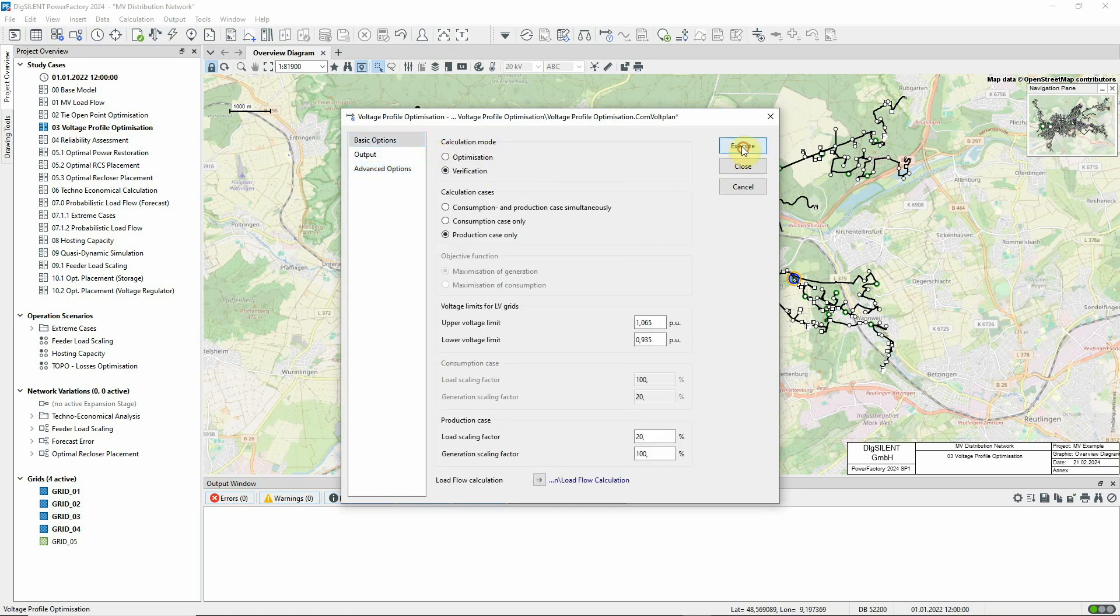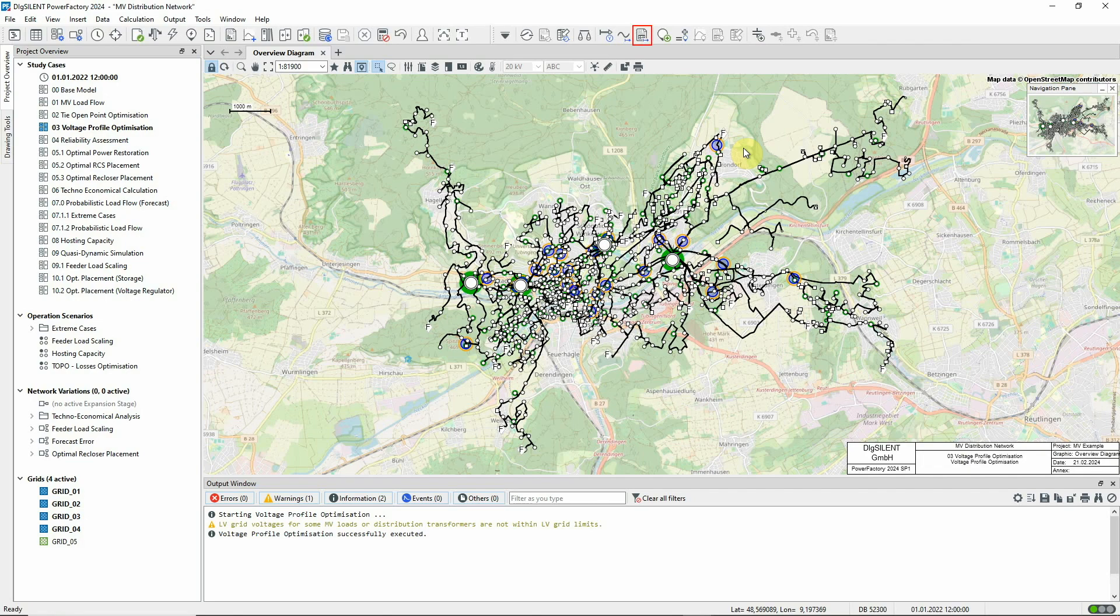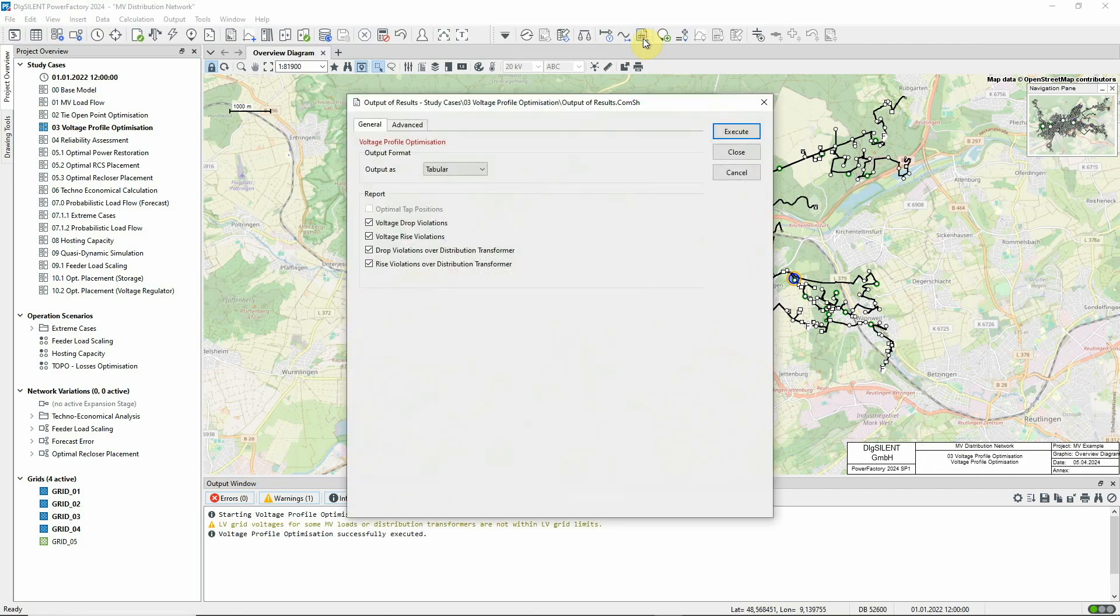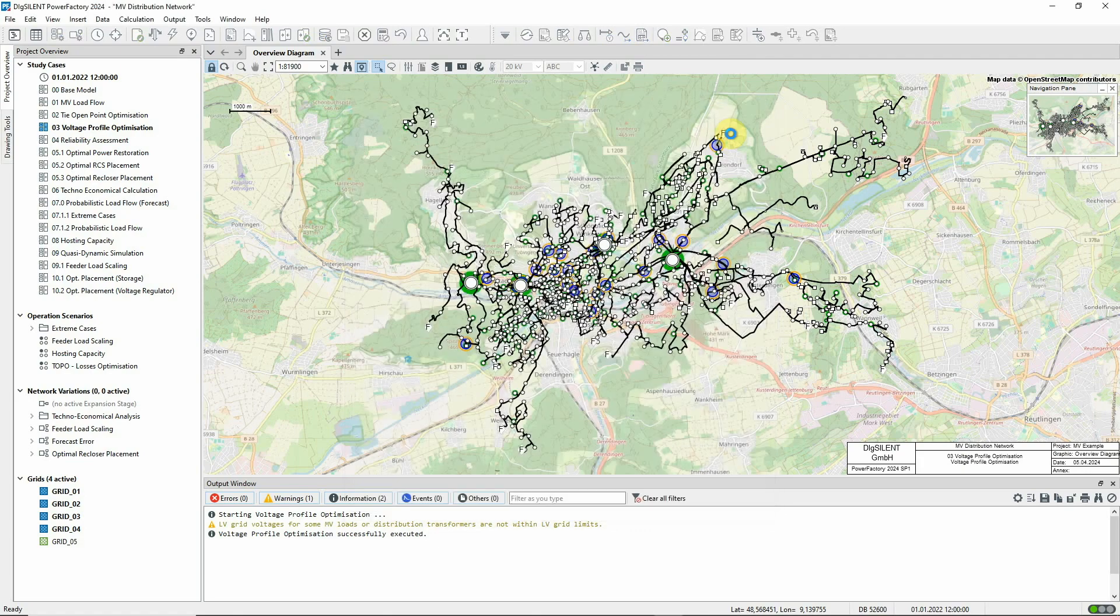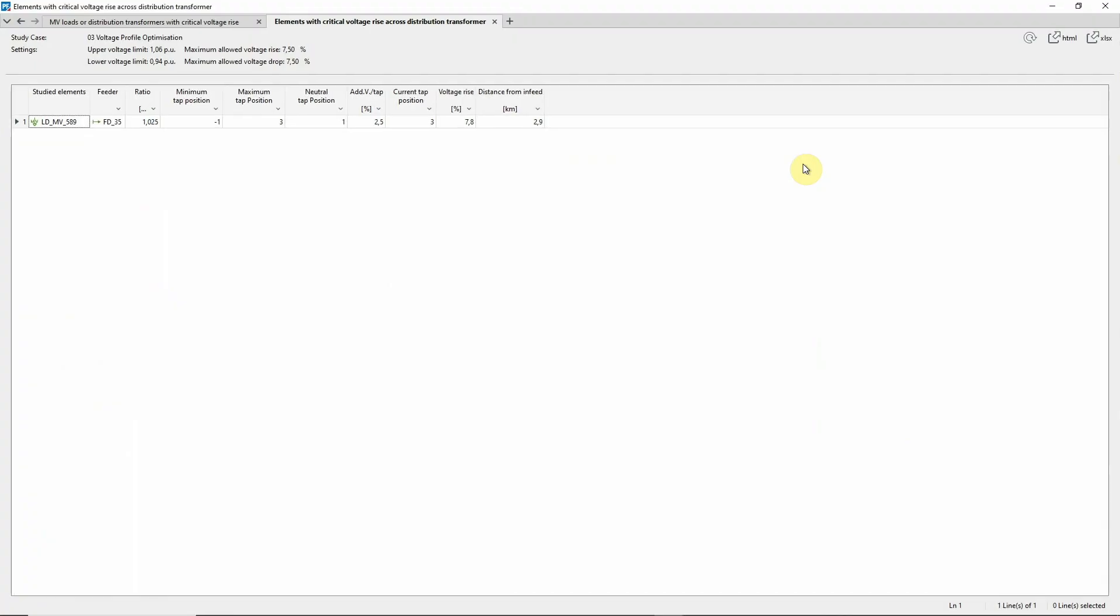The command is executed. This icon gives access to the reports. We'll select the two reports relating to voltage rise. In this report, we can see that one load breaches the limit for voltage rise across the transformer.